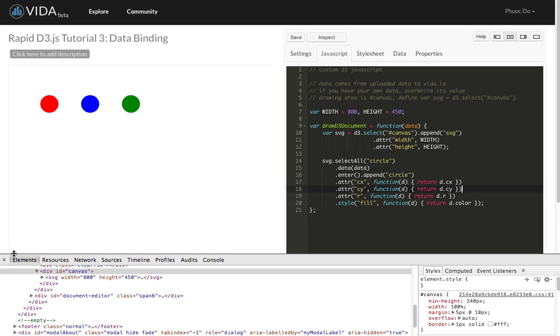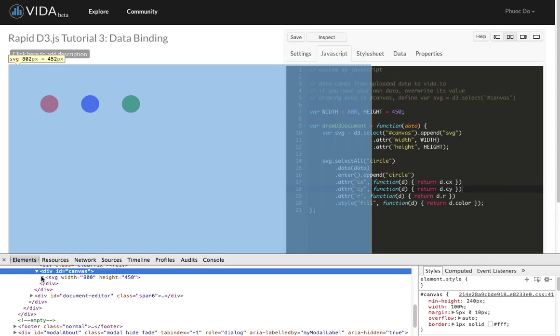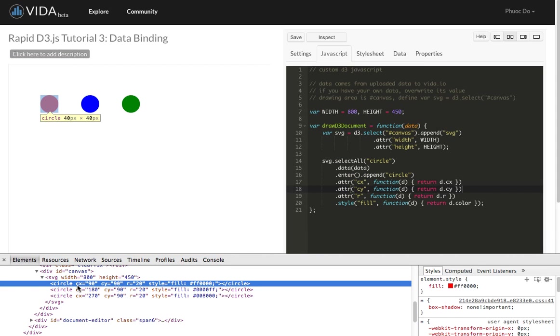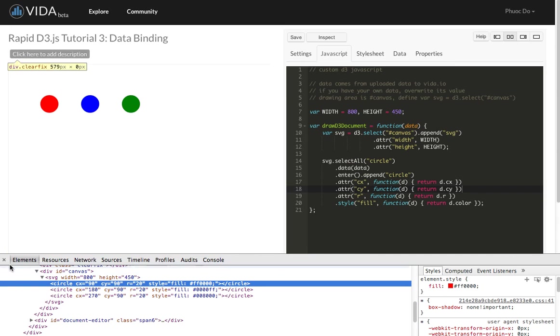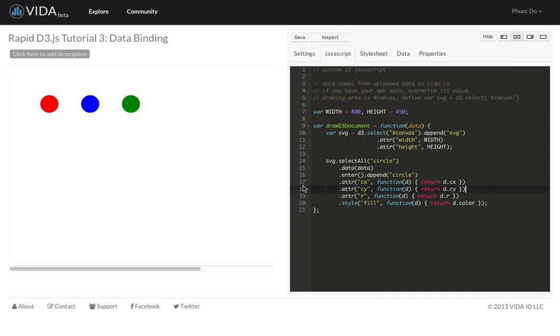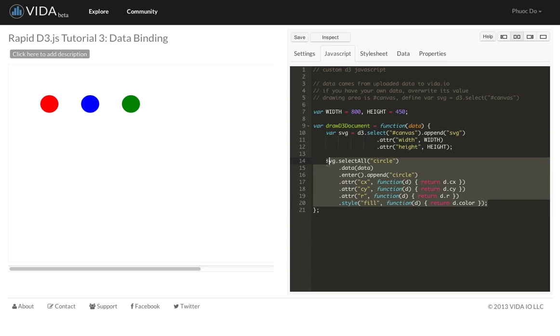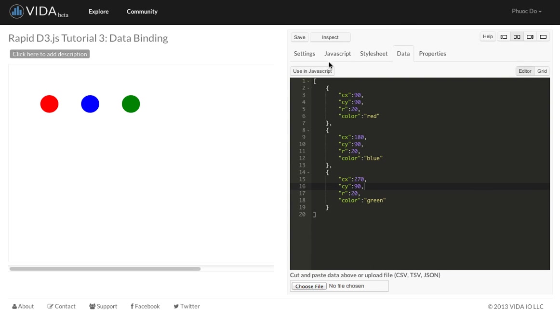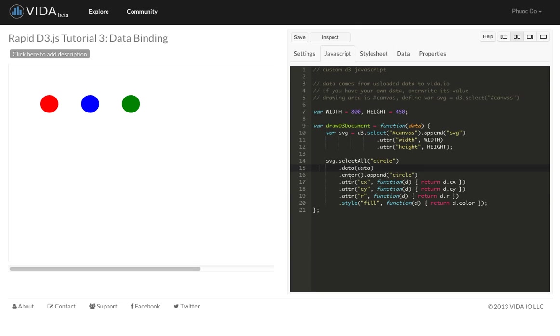Ah, voila, we see three circles now. And if you do inspect element, you'll be able to see that right here. So that's how D3 is magically binding all the data points that we specify in the data tab here into the visual elements and creating them.